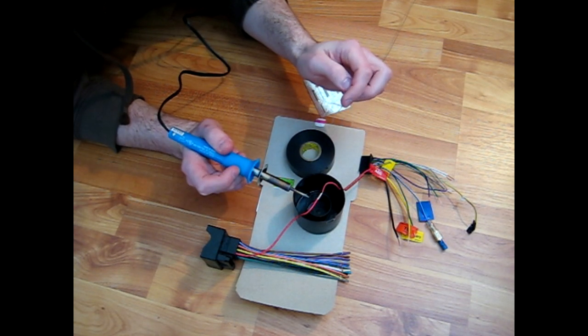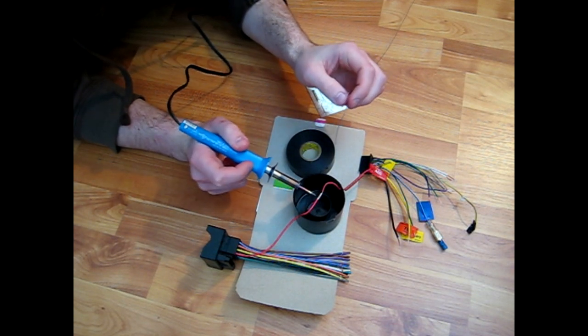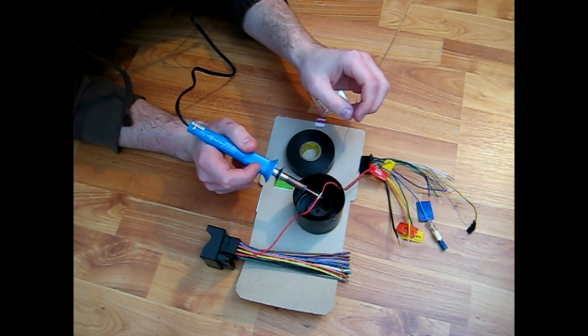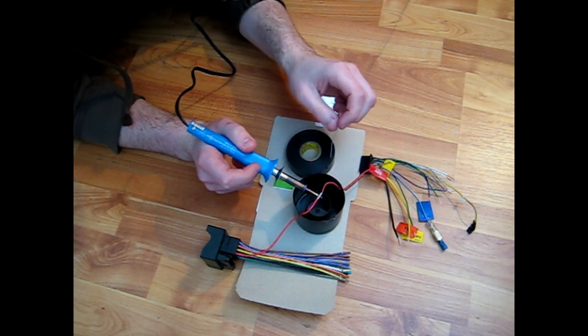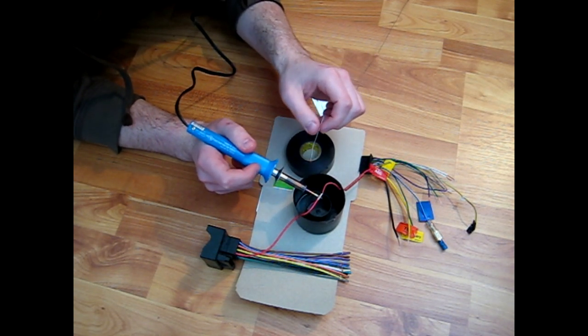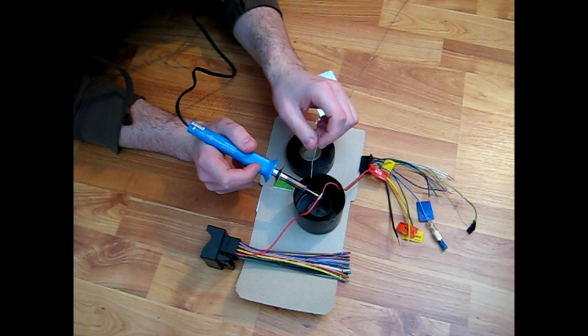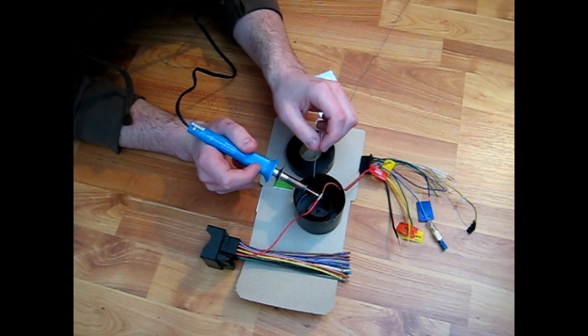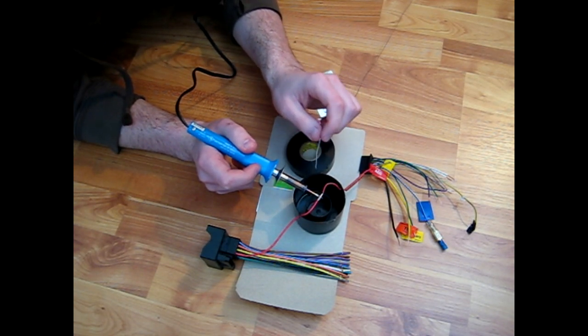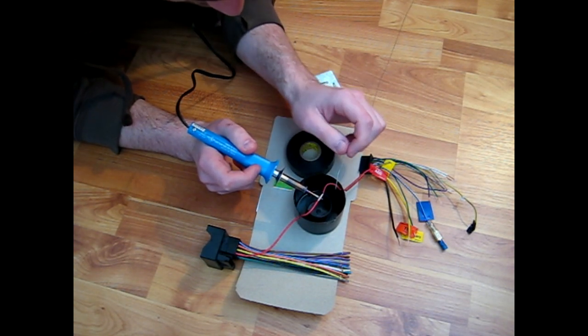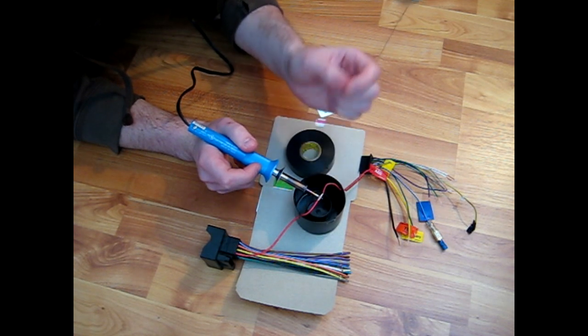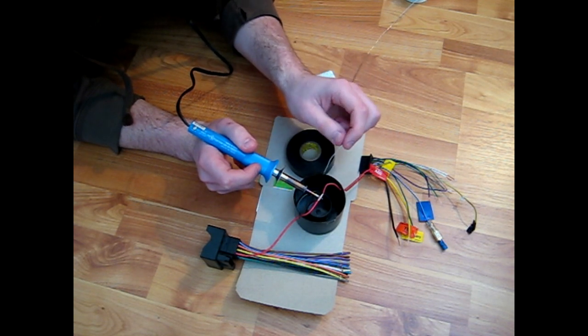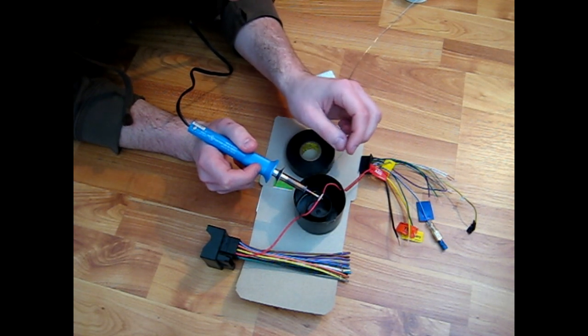Now what you want to do is take the soldering iron and put it underneath the wire, so in theory heat rises up, so the heat will transfer from your soldering iron up to the wire. And wait until it's hot enough until you apply the solder.